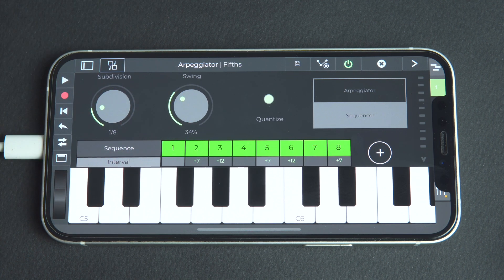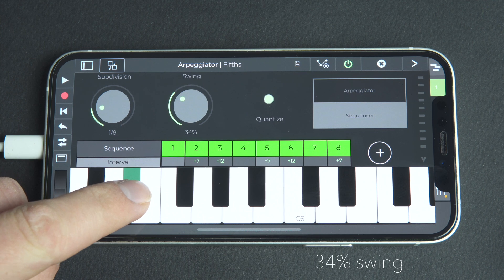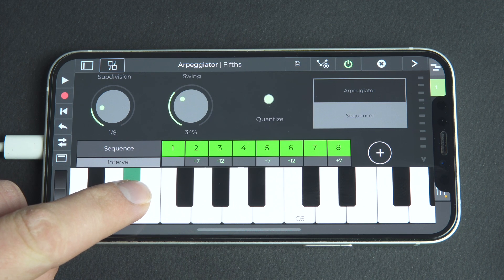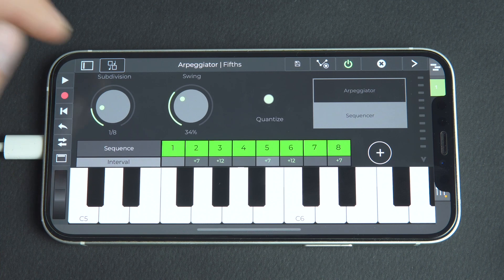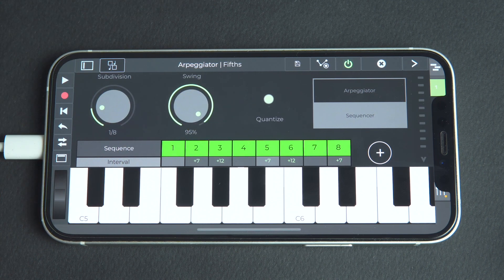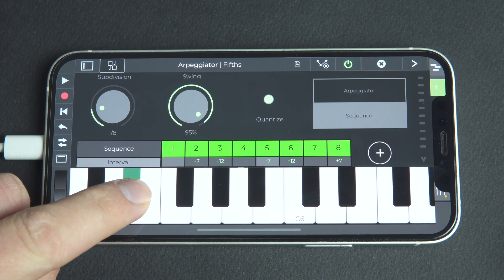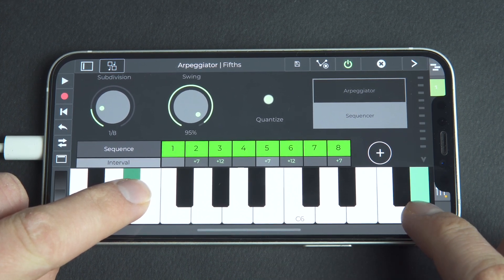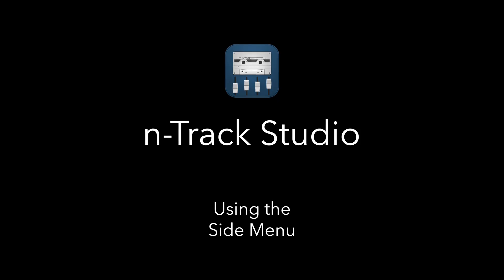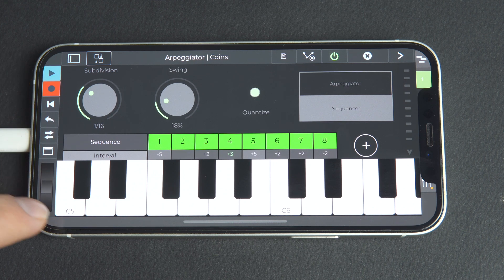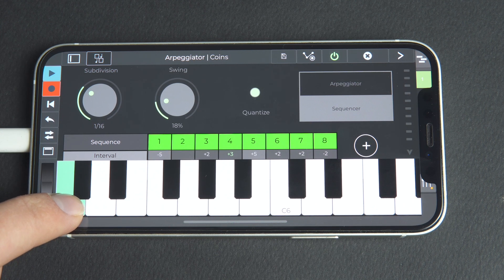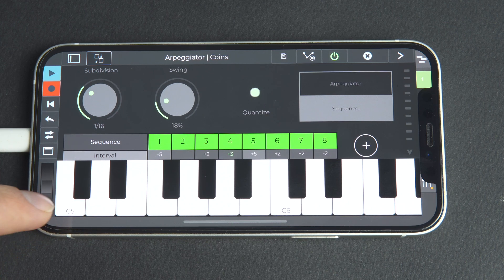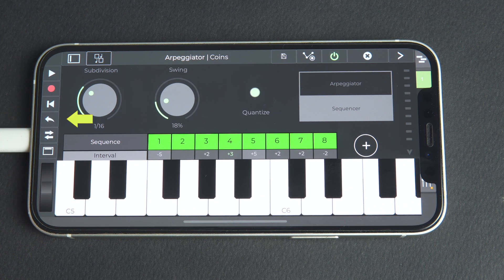We can use the swing knob to alter how swung our sequencer patterns sound. We can record and play back our ideas without leaving the sequencer — simply click the red record button to start getting ideas down. If you make a mistake and want to retry recording, stop, tap the undo button, and press record again.